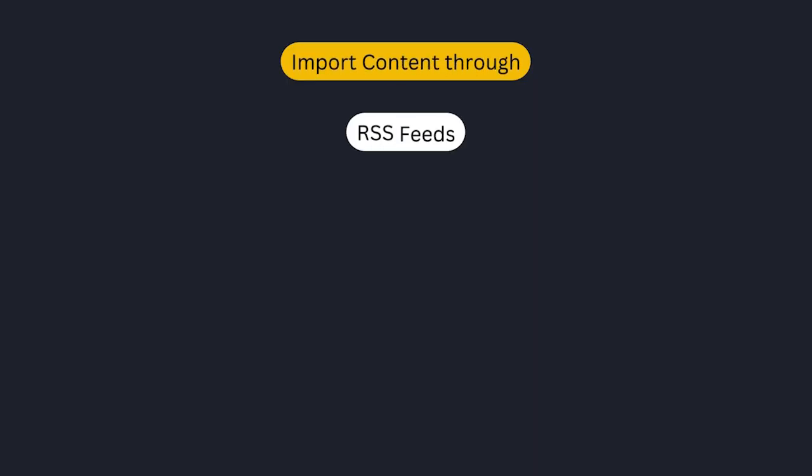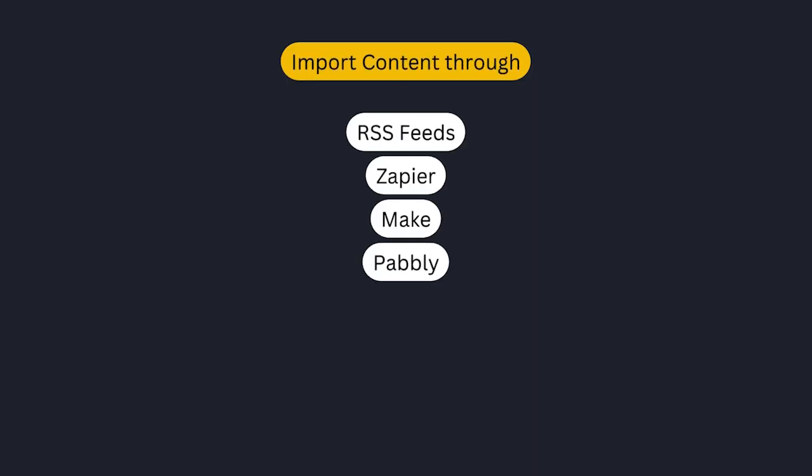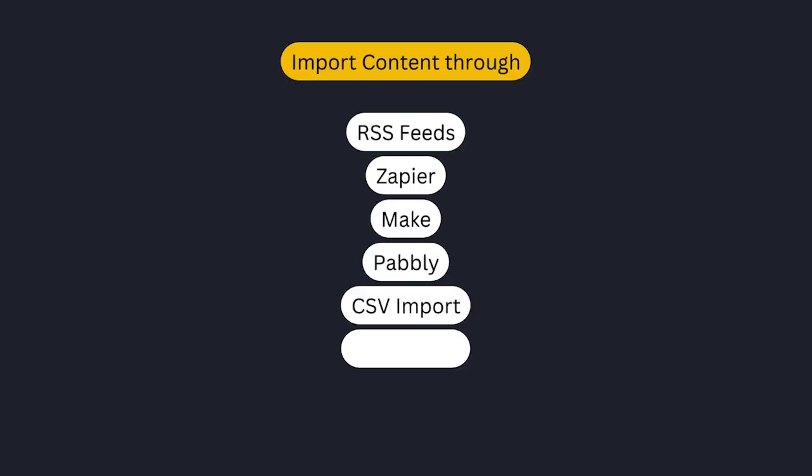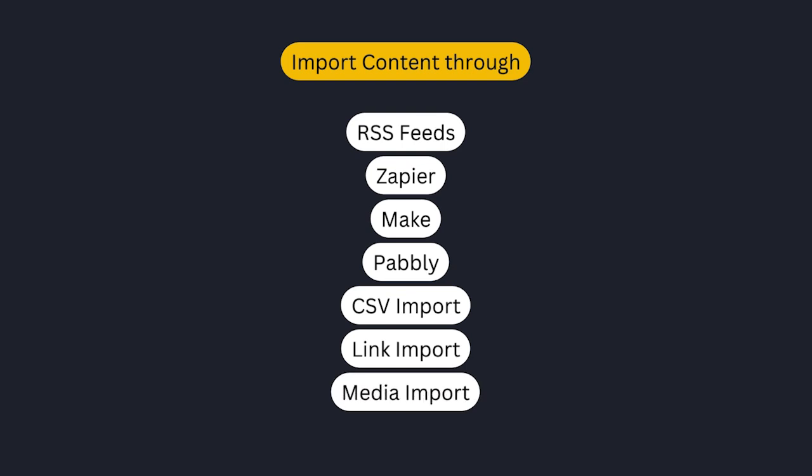You can also work on importing content through different means like RSS feeds, Zapier, Make, Pably, or some of our bulk importing tools.